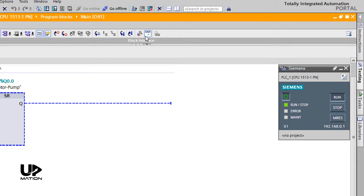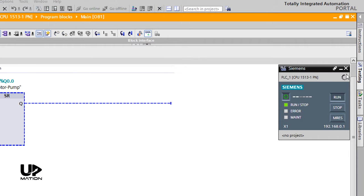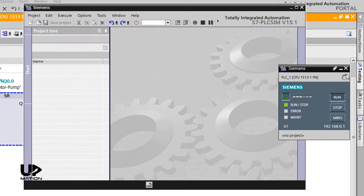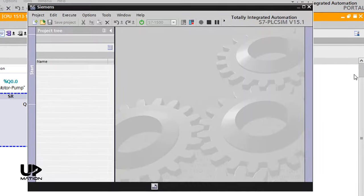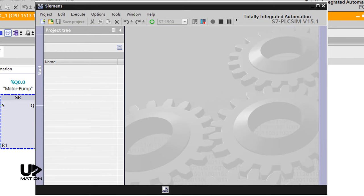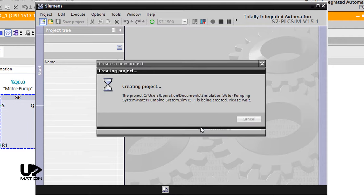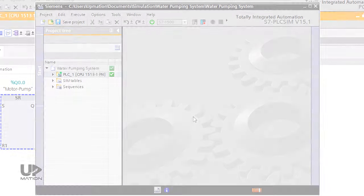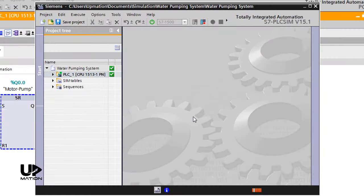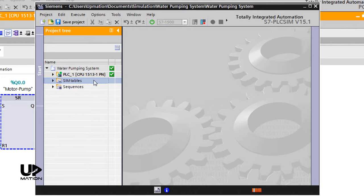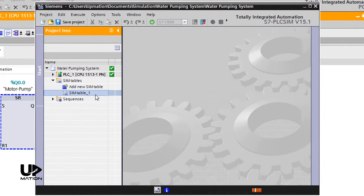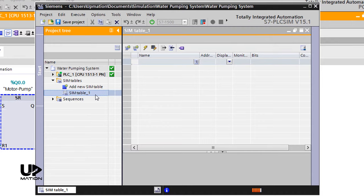To force the condition of the switches to our desired simulation condition, I have to create a table and I'm going to do that via the switch to project view on the PLC scene window. In the opening window, I create a new project and name it as Water Pumping System. After some processing, our project has been created. What I need is on the project tree and under the SimTables folder. I expand it and open the SimTable1 by double-clicking on it.